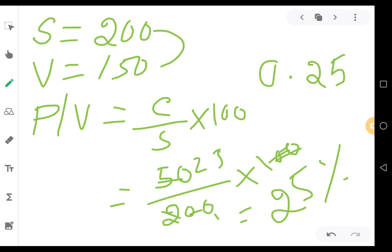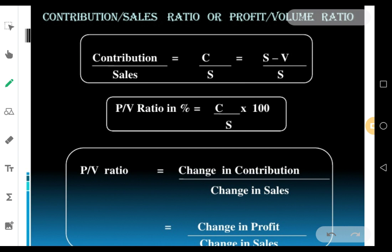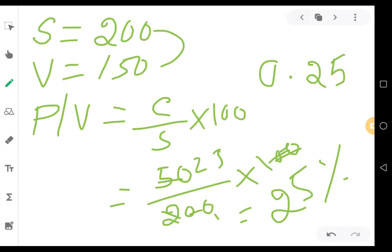You can also calculate profit volume ratio when you are comparing sales and profit figures for two different periods — two different years or two different months. In that case, you have another equation: PV ratio equals change in contribution by change in sales into 100, or alternatively change in profit by change in sales into 100. Here 'change' means the difference between the two periods.